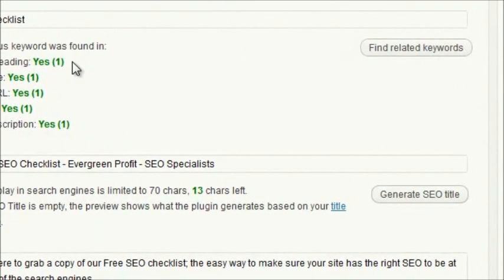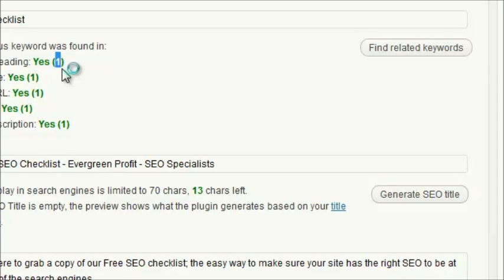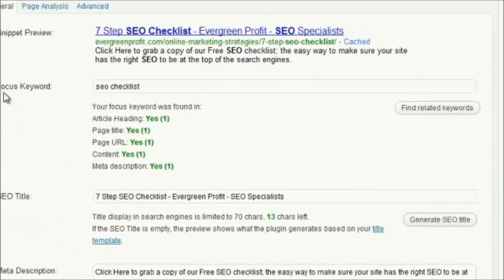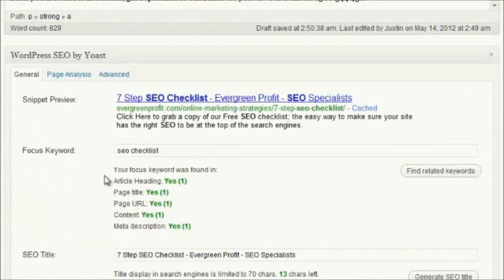Once you've selected your focus keyword, you can see that it tells you whether or not you've got this focus keyword in the different sections of your post that are important. It tells you how many times, and it's important that you don't need it in there any more than once. It's ideal to have it in there once for each of the different sections, but there's no need to have it more than that, and you don't need it in every single section.